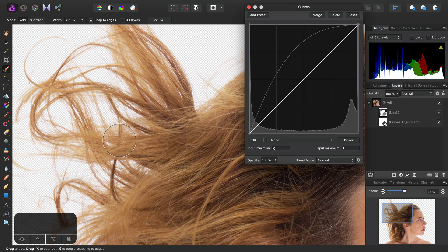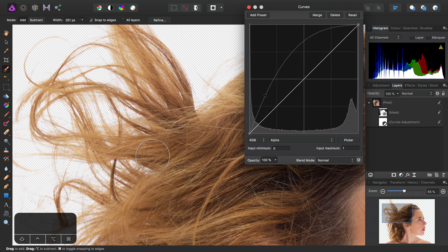So far so good, but what if we don't want to apply this to the entire mask? Well, the great thing about Affinity Photo's Adjustments is that they inherently have their own masks.